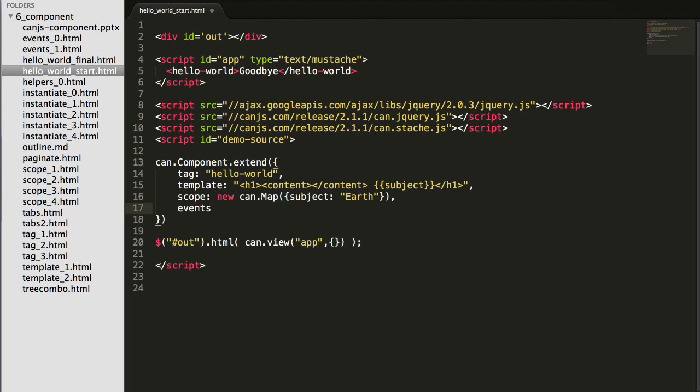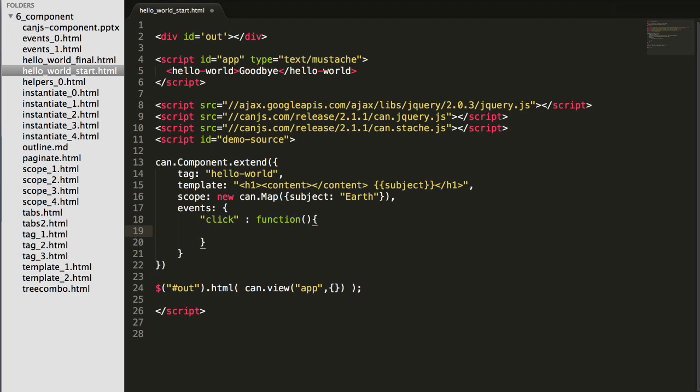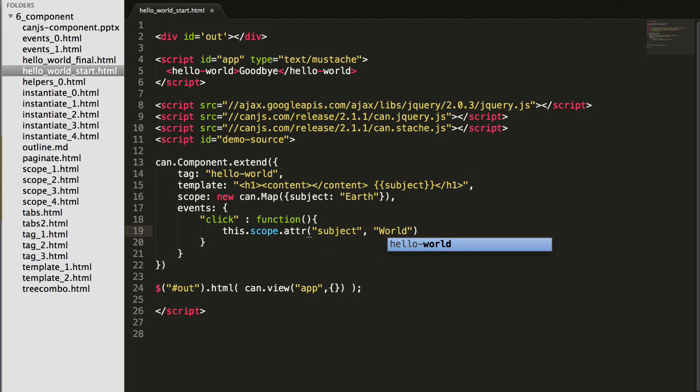Now let's change this component to on a click change the subject from earth to world. To do that, I'll use the events object. And I can write event handlers in here, so just click. And when clicked, I'm going to change the scope's subject to world.